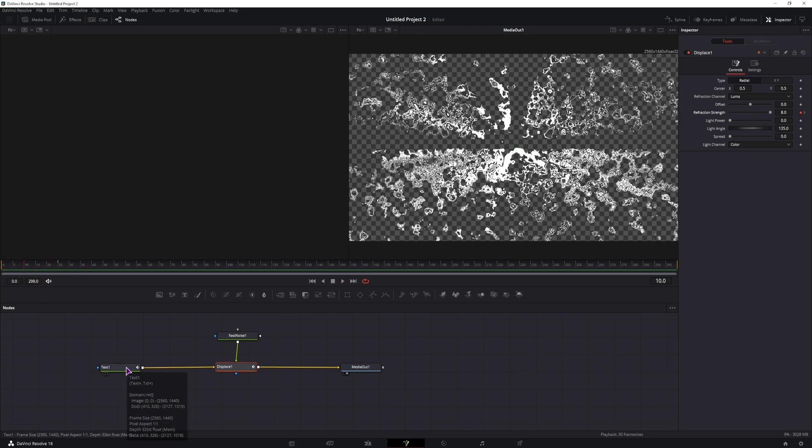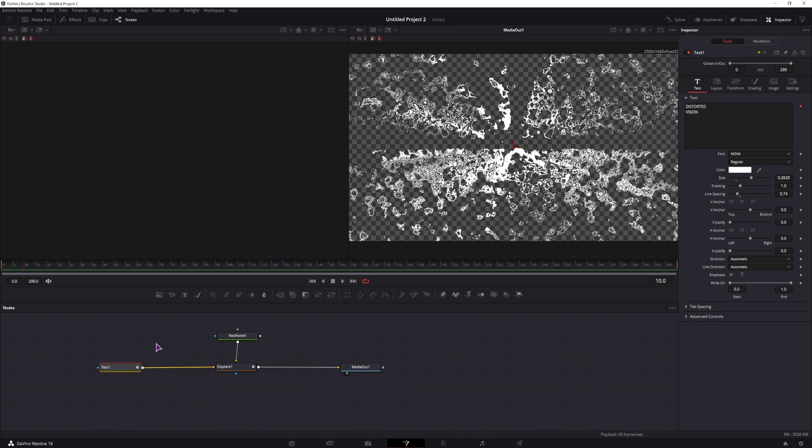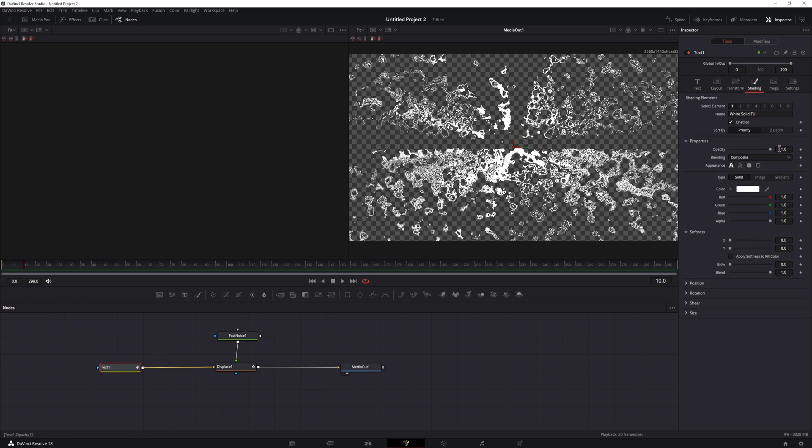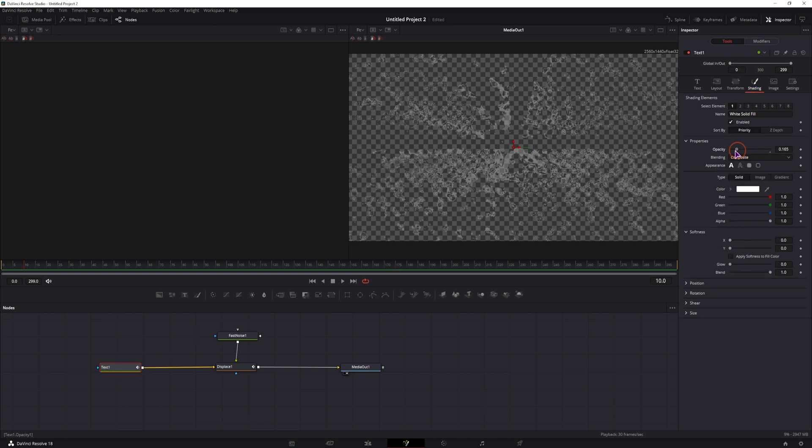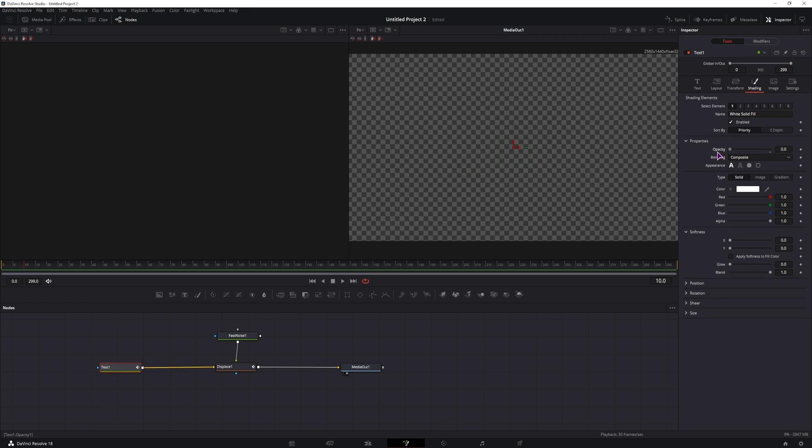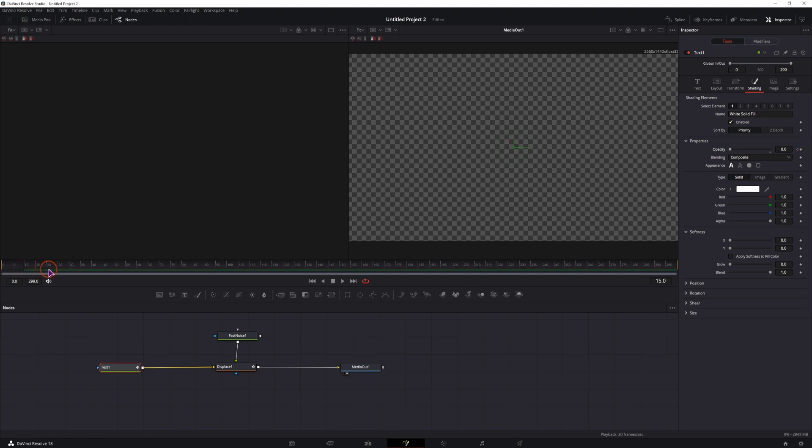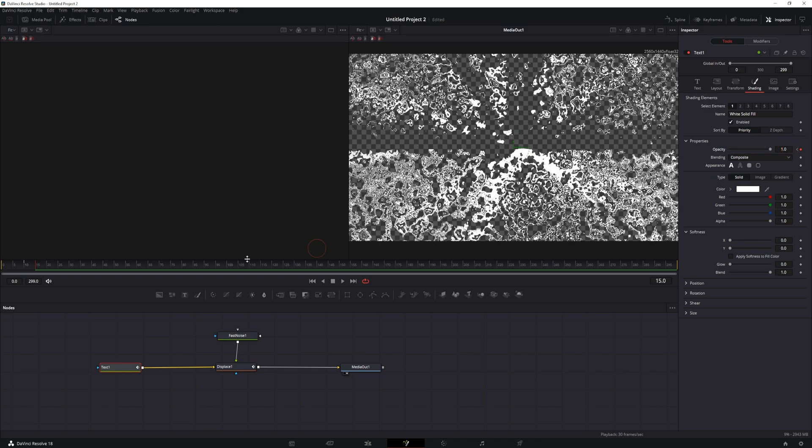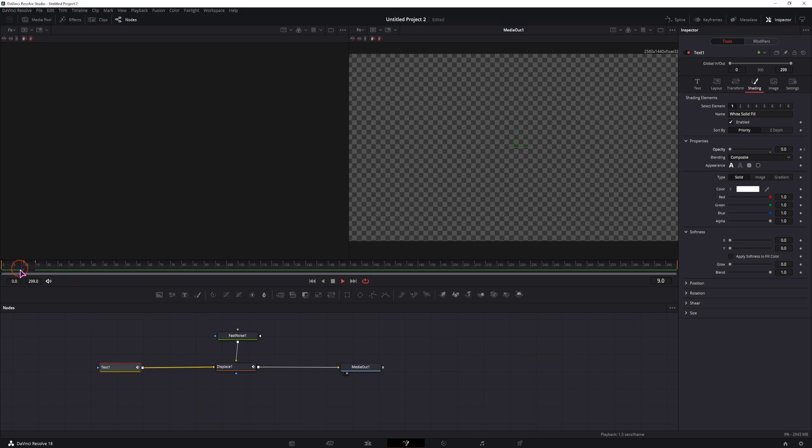One thing that I didn't do is in the text, I will adjust the shading and I will animate the opacity. So the opacity will also start on frame 10 at 0, and on frame 15 it will be fully visible.